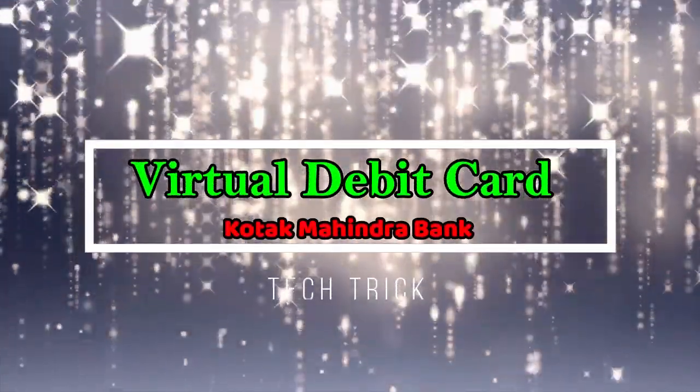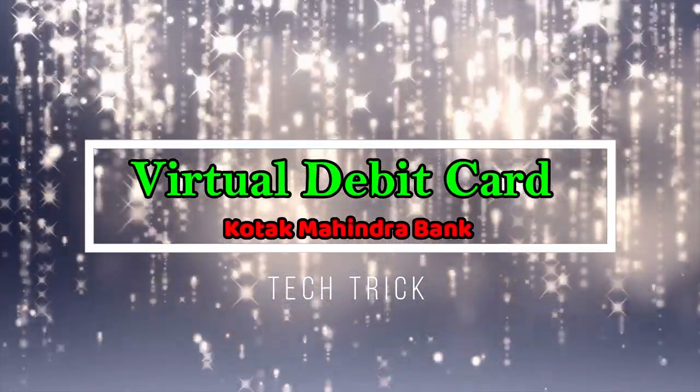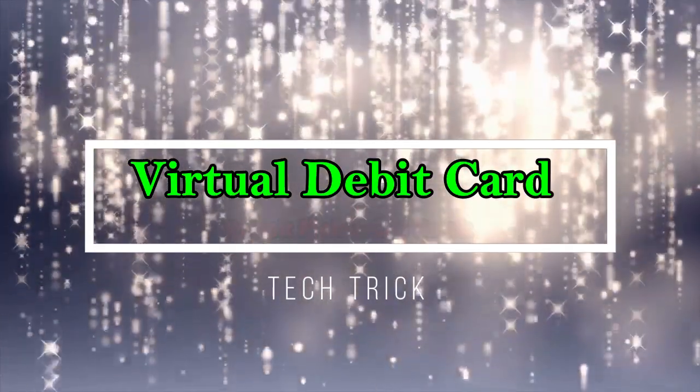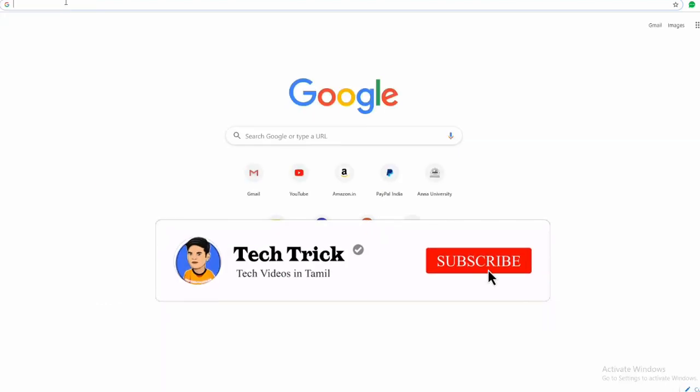Hi friends, in this video I am going to help you create a virtual debit card from Kotak Mahindra Bank. This virtual card is very useful for most website trials. Before going to the video,